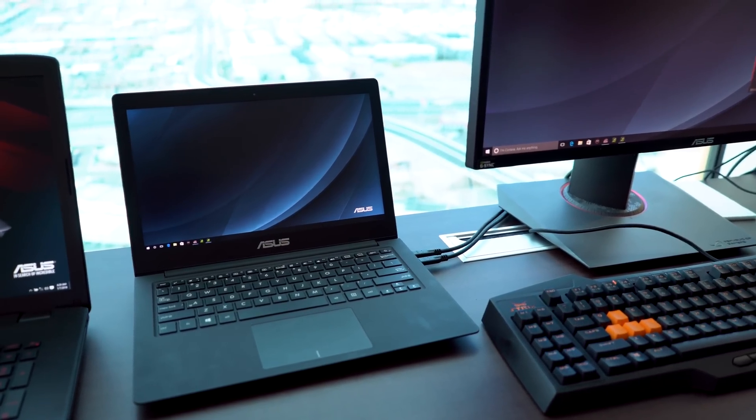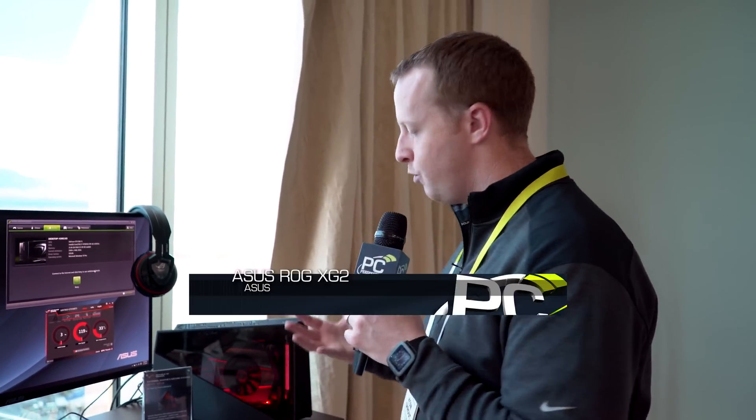I don't have a price for this yet, and availability is looking sometime in the May, June, late Q2 timeframe, but would love to see this actually come out and be successful, as many people have been waiting for external graphics docks.